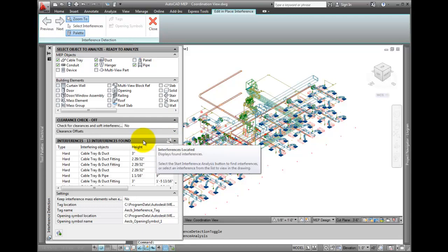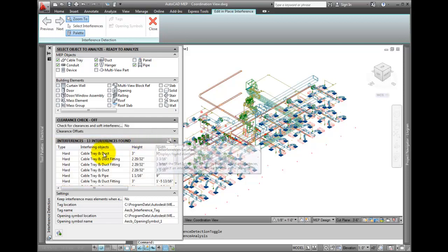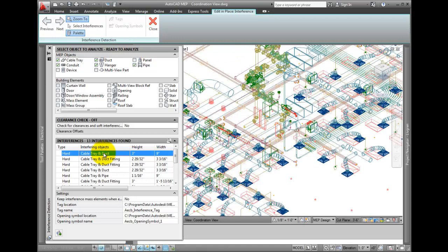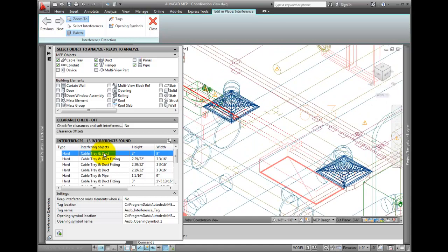After the analysis is finished, a list of interferences will appear. Pick the first one on the list. The program will zoom to the area where the interference occurs, so now you know what you need to fix.